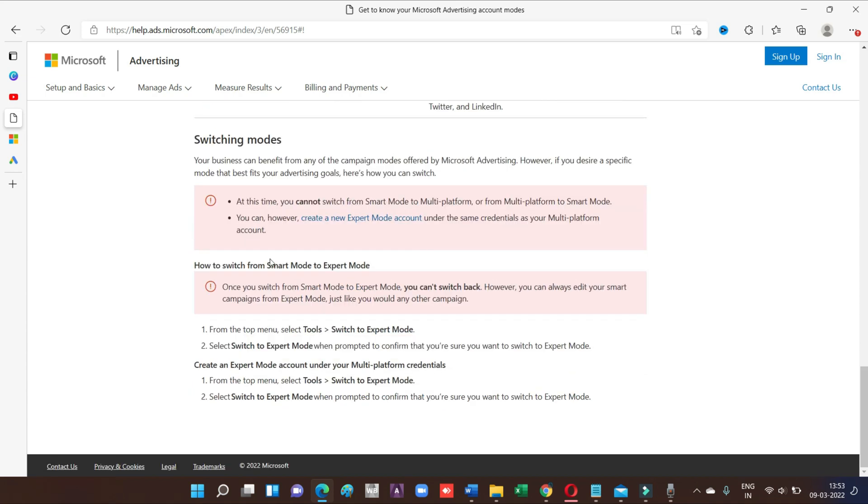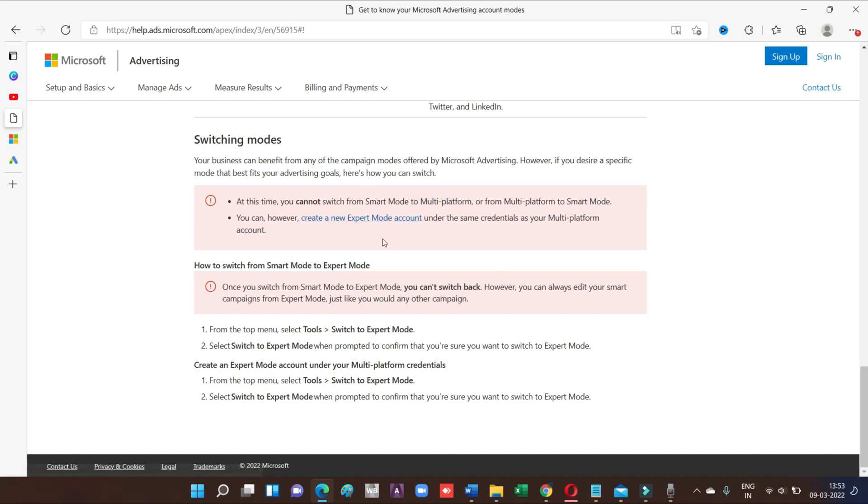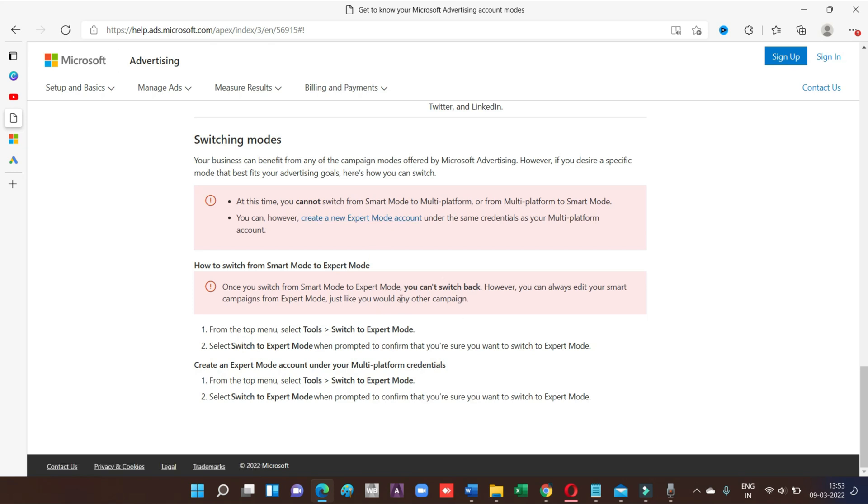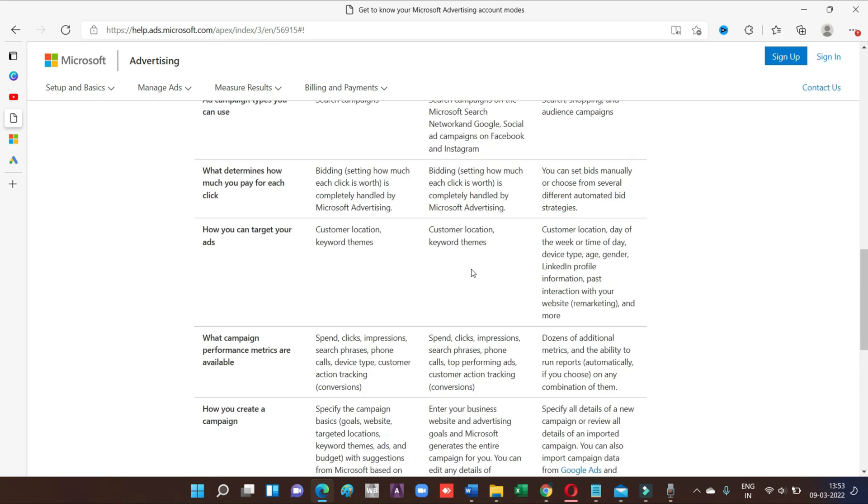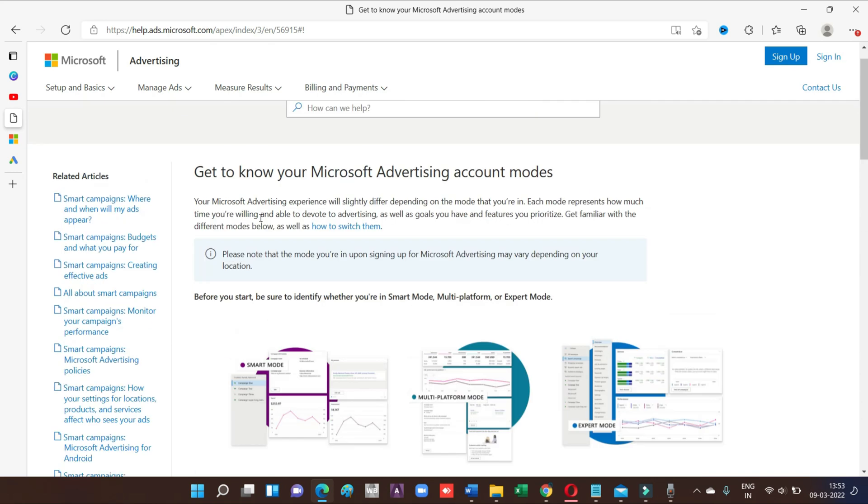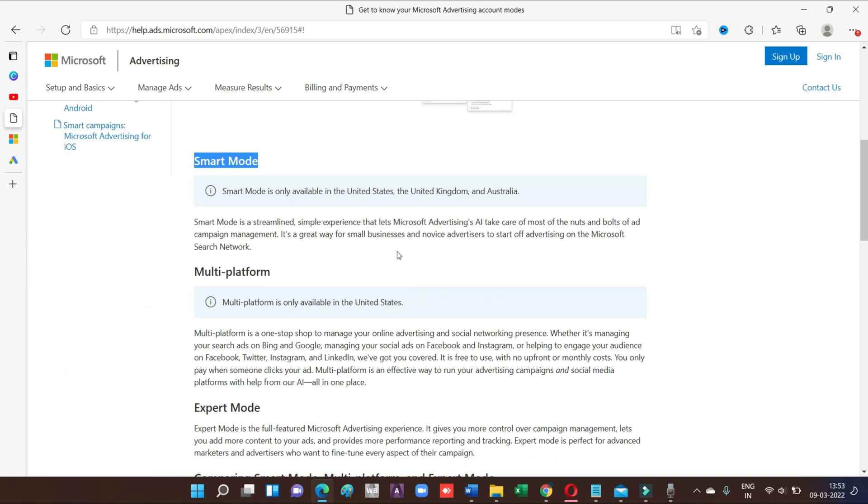And you can also change here. You can switch back. You can also get new expert mode account here itself. So better just create account here itself, or you can also switch from this. You can also see this mode with this tutorial.